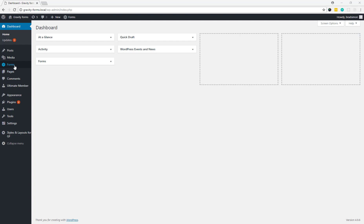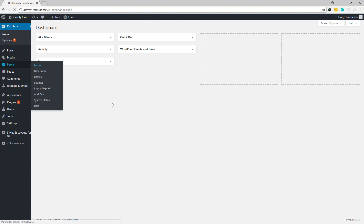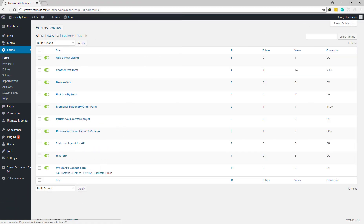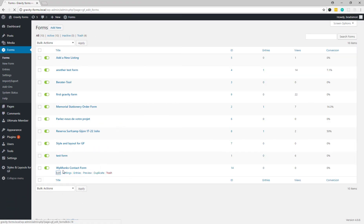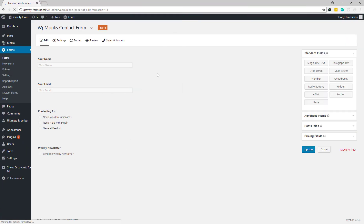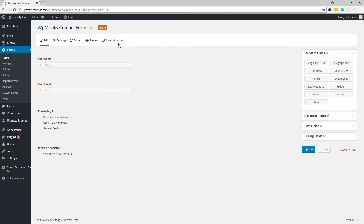Once you have this plugin installed and activated, you need to go to Forms and then edit the form you want to design. Here you will get a new Styles and Layout option in the top bar. Click on it.